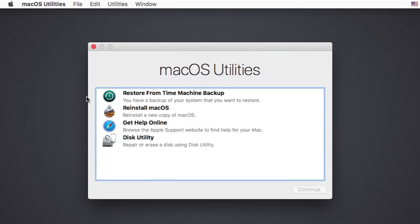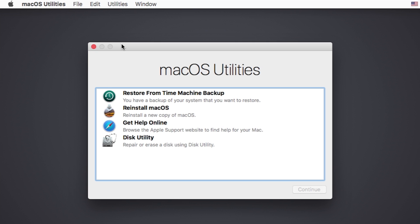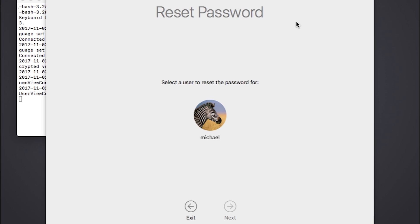When the OS X recovery screen appears, click on the Utilities button in the menu bar and click on Terminal. When Terminal opens up, type the command ResetPassword. One word, no spaces. A new window will pop up.